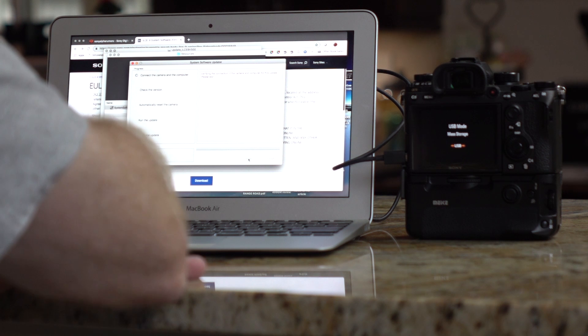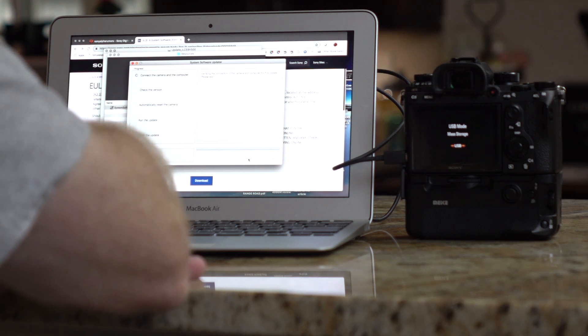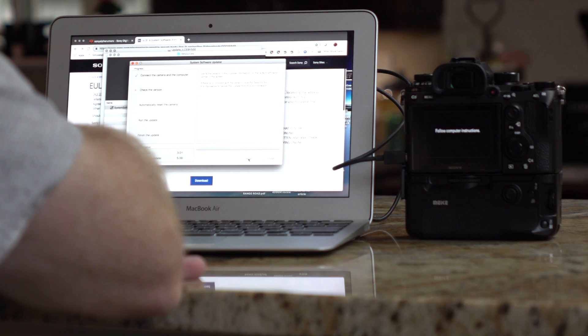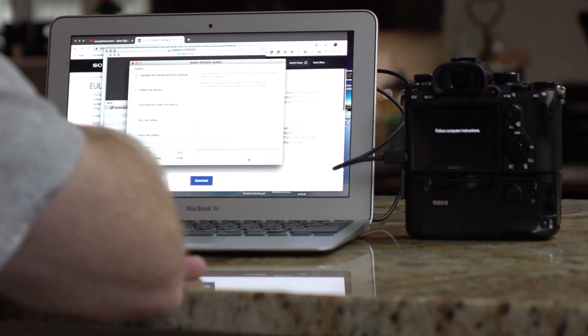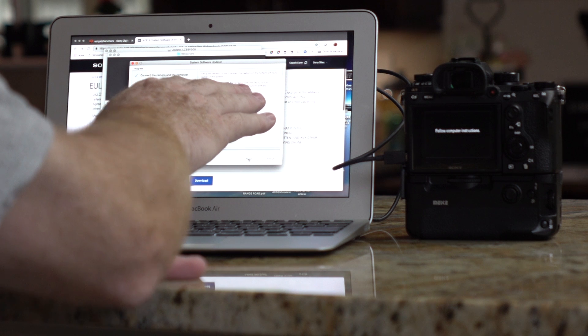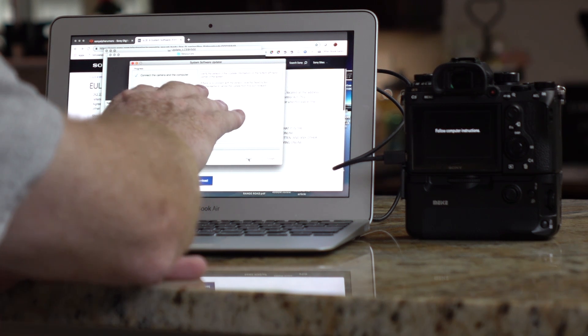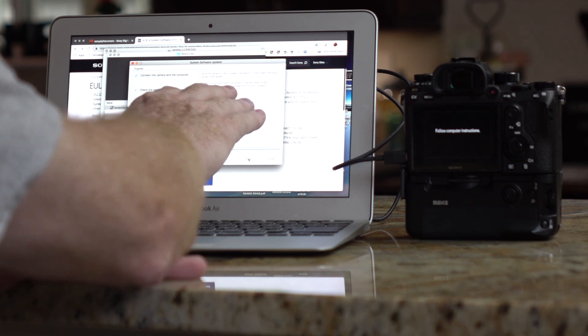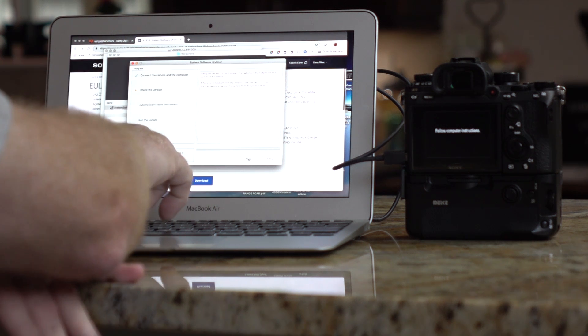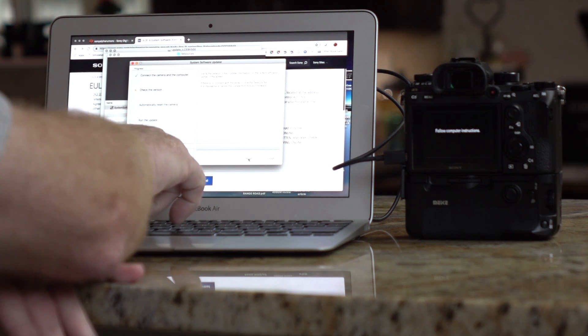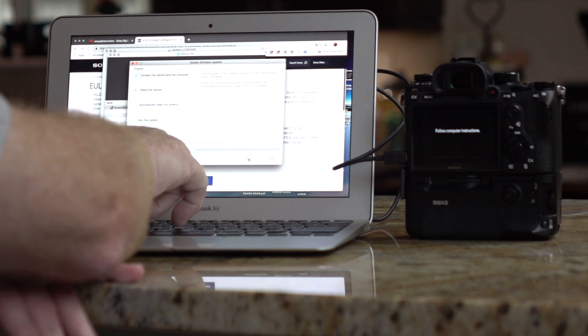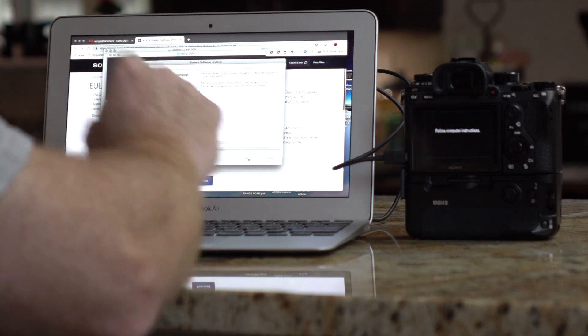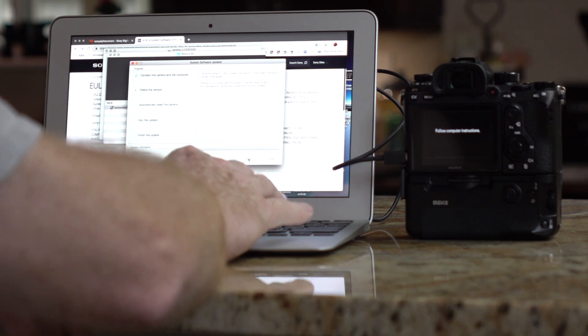Now, it says verifying the connection of the camera. Verify the version of the update information on the bottom left-hand corner of the screen. If there's no problem with the version, click the Next button. It is impossible to cancel the update from this point forward. Now, what's happening here is my current version of my update is 3.01, and I want to go to 5.0, and that is correct. So, I'm going to hit Next.